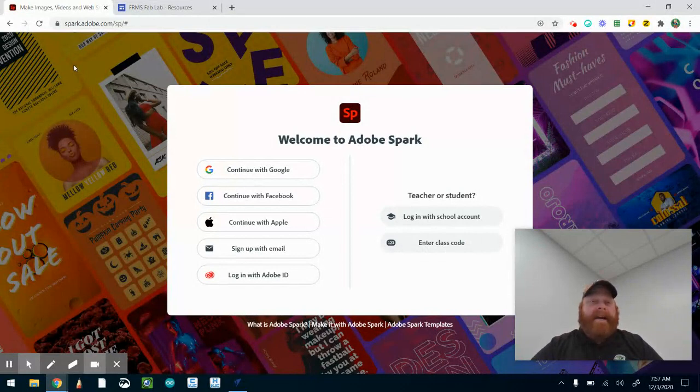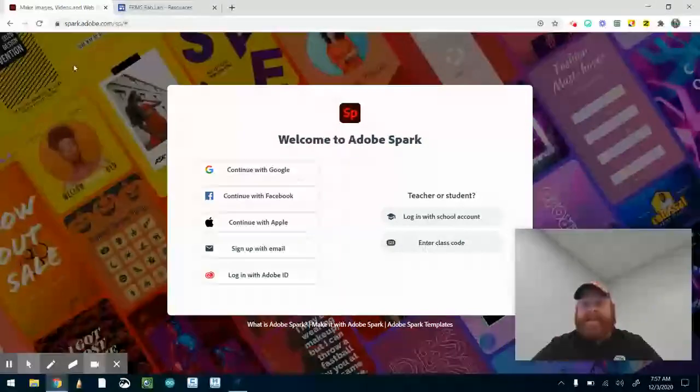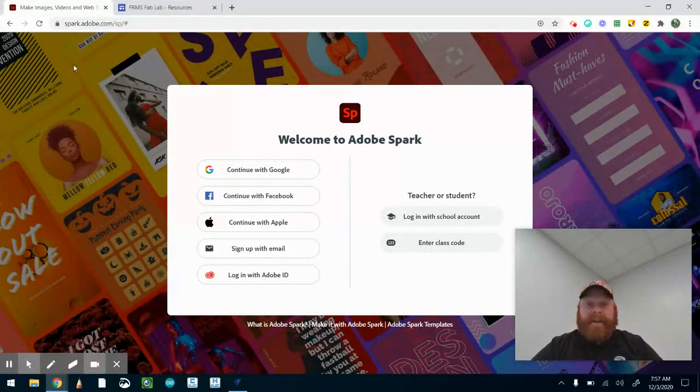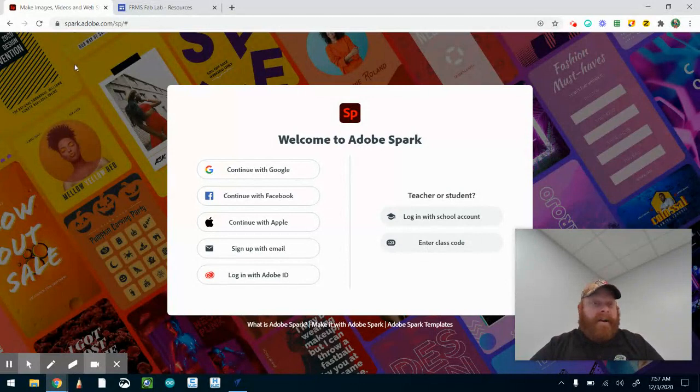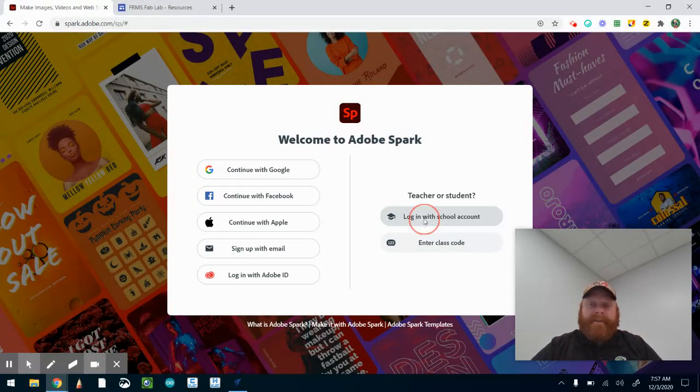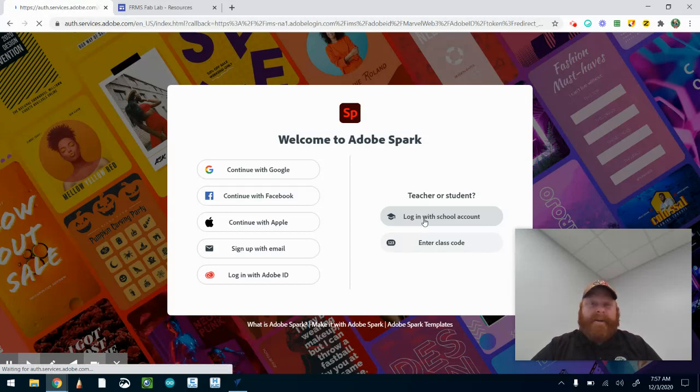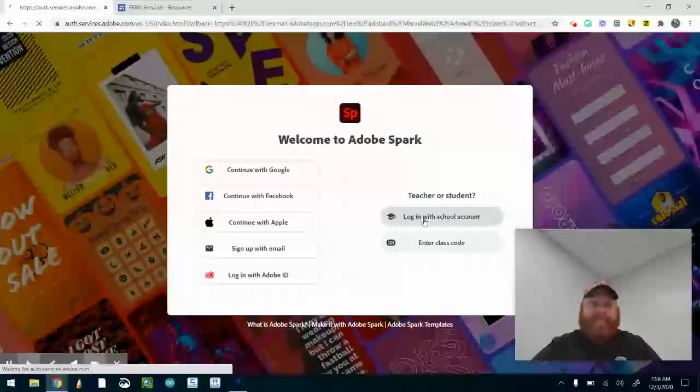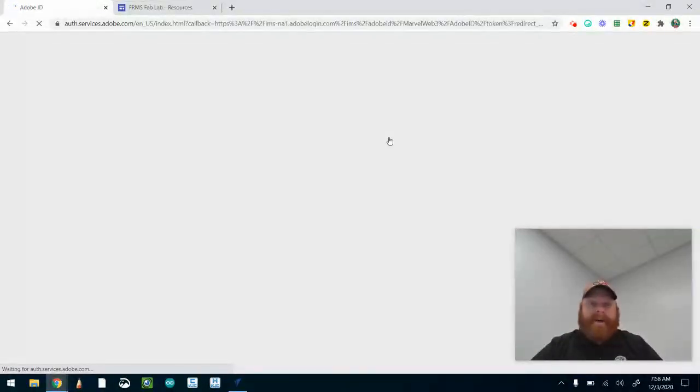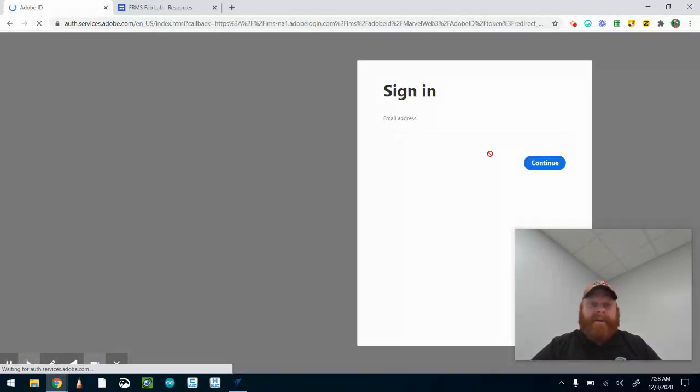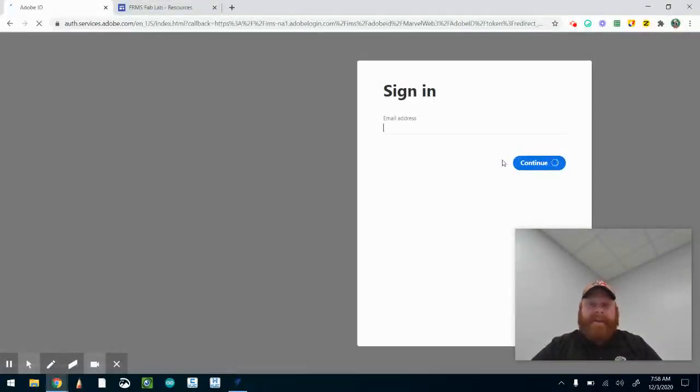My idea is to use Spark because it's free at school and it works really well - spark.adobe.com. I'm going to log in with my school account. It's really cool because everything syncs up with Google, so I'm going to log in with Google. I'm not going to worry about typing in my email address.